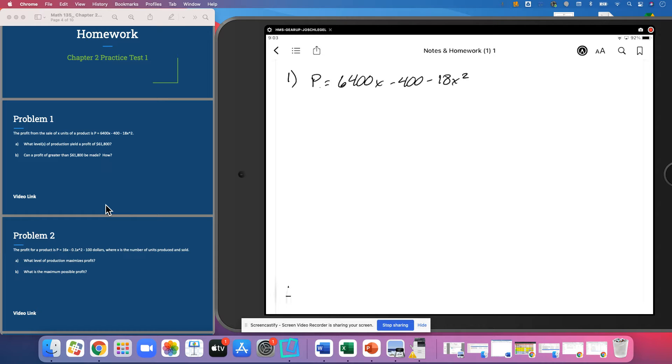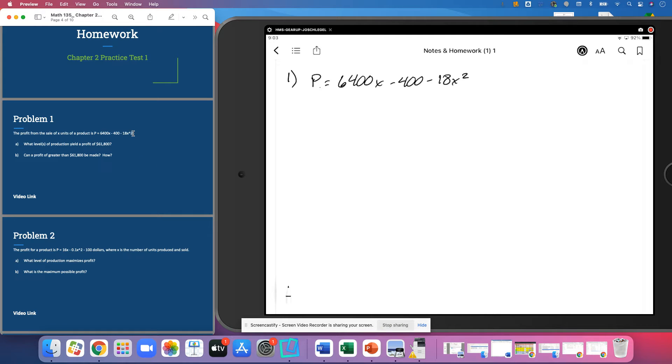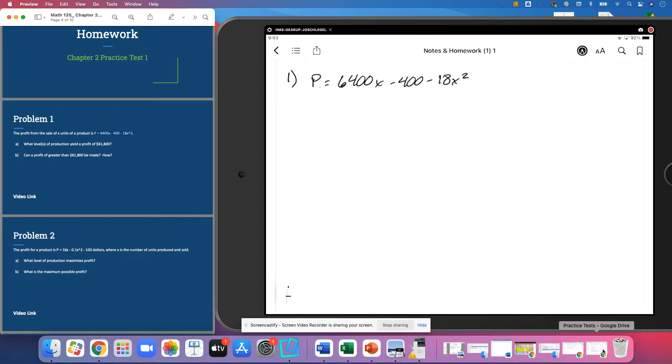And so what level of production yields a profit of $61,800 and can a profit greater than that be made? So again, we're going to go ahead and grab this, I'm going to copy and paste it right into Wolfram.